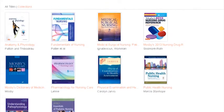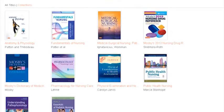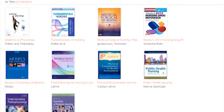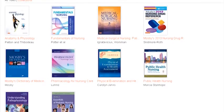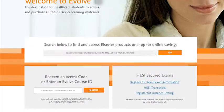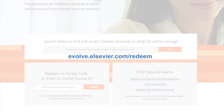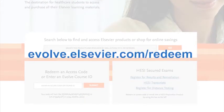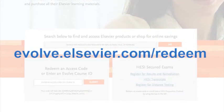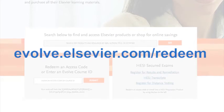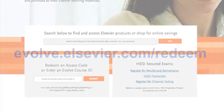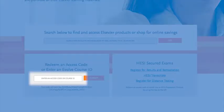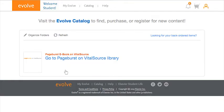Let's take a look at how to use PageBurst on VitalSource and get the most out of your digital books. First get started by redeeming your access code at evolve.elsevier.com/redeem. After you've completed the registration process you can access your PageBurst content online in the content list of your My Evolve page.